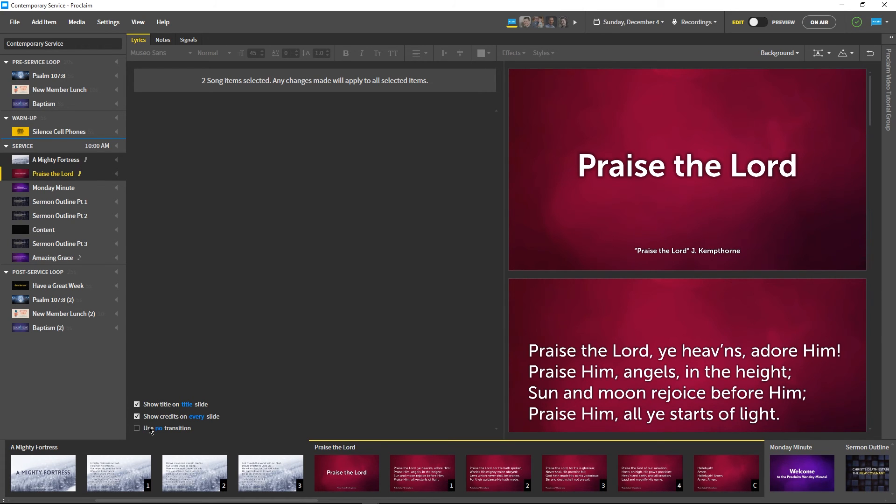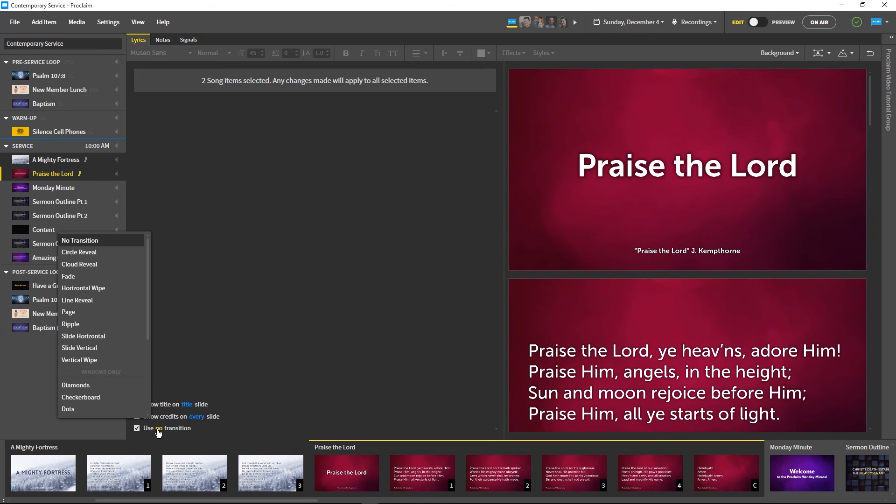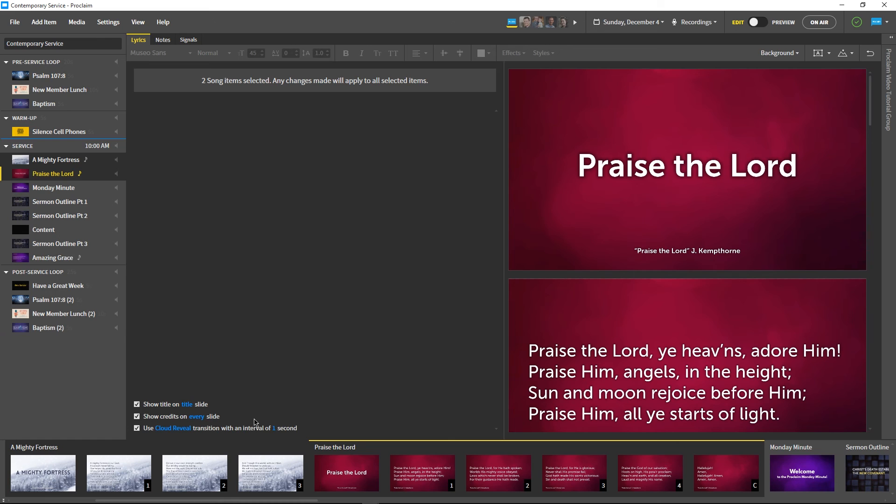Congregants of our contemporary service don't mind flowery slide transitions, so let's give these songs their own custom cloud reveal transition and set it to 1.5 seconds. We're all done with our second presentation.